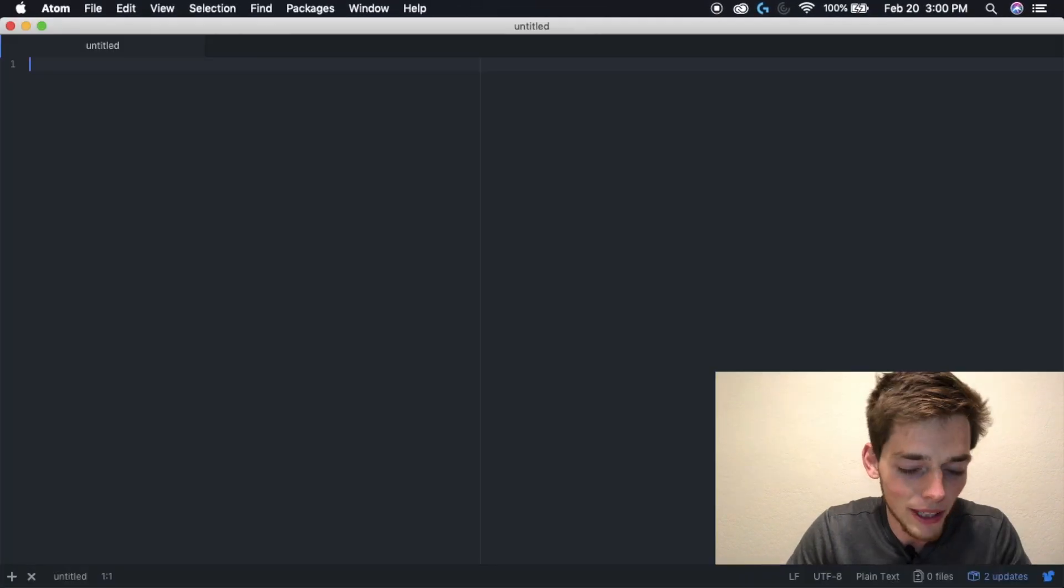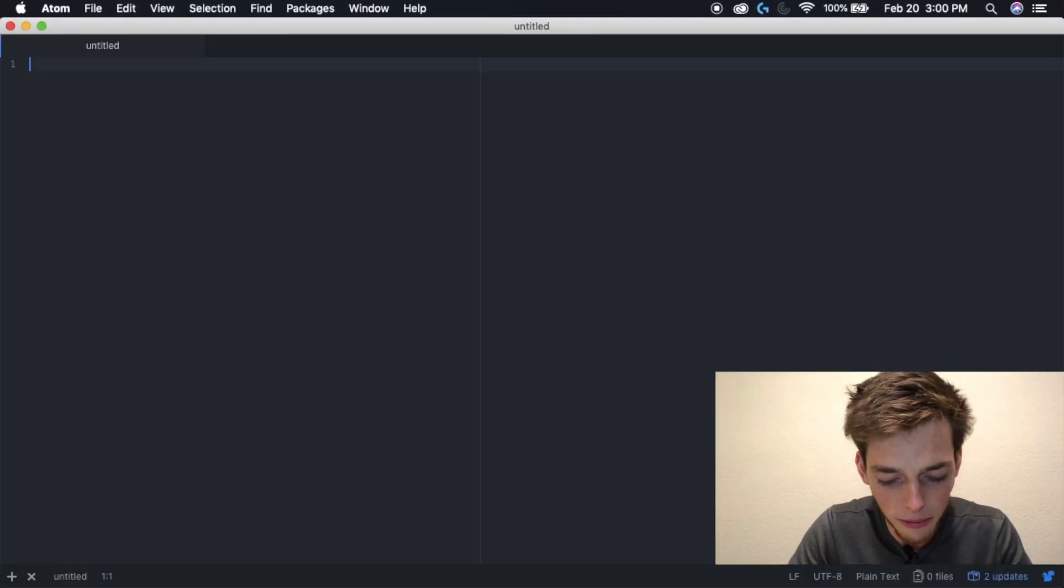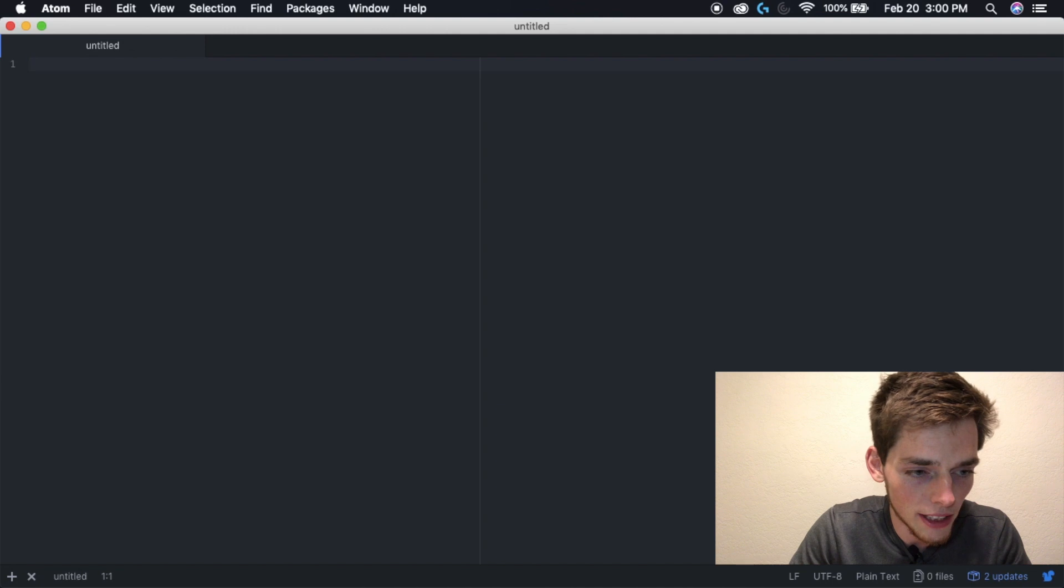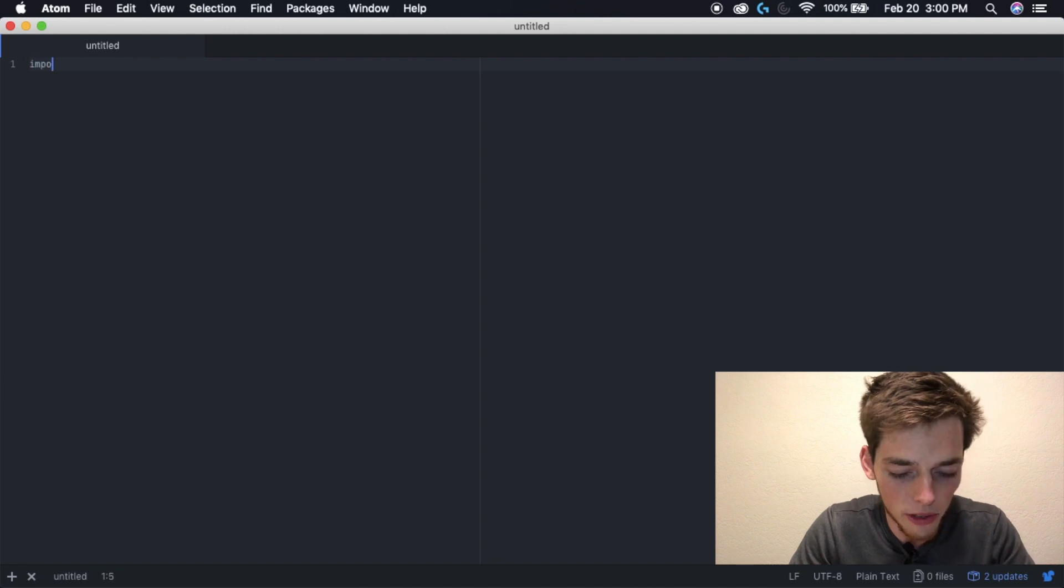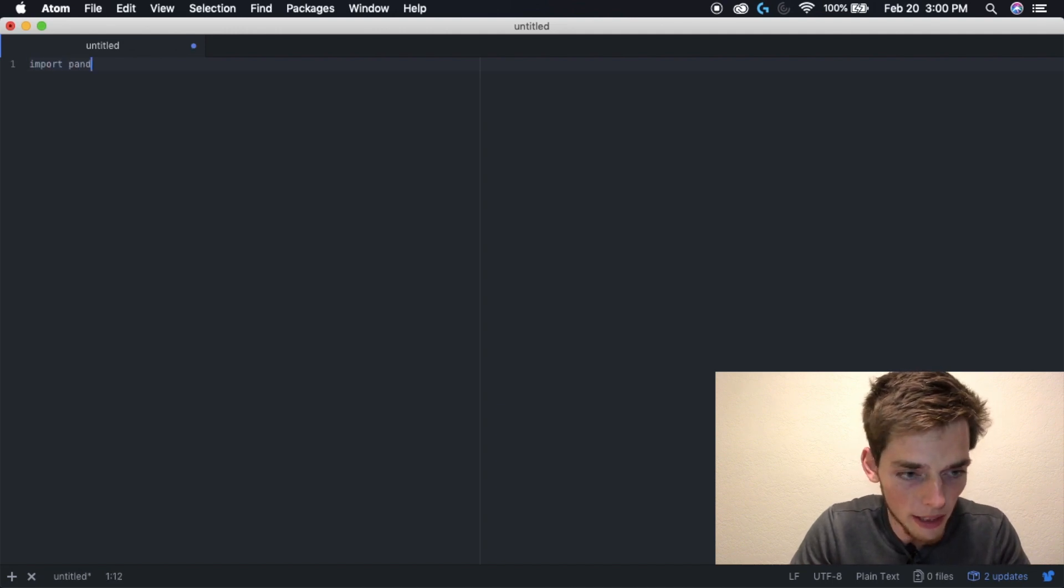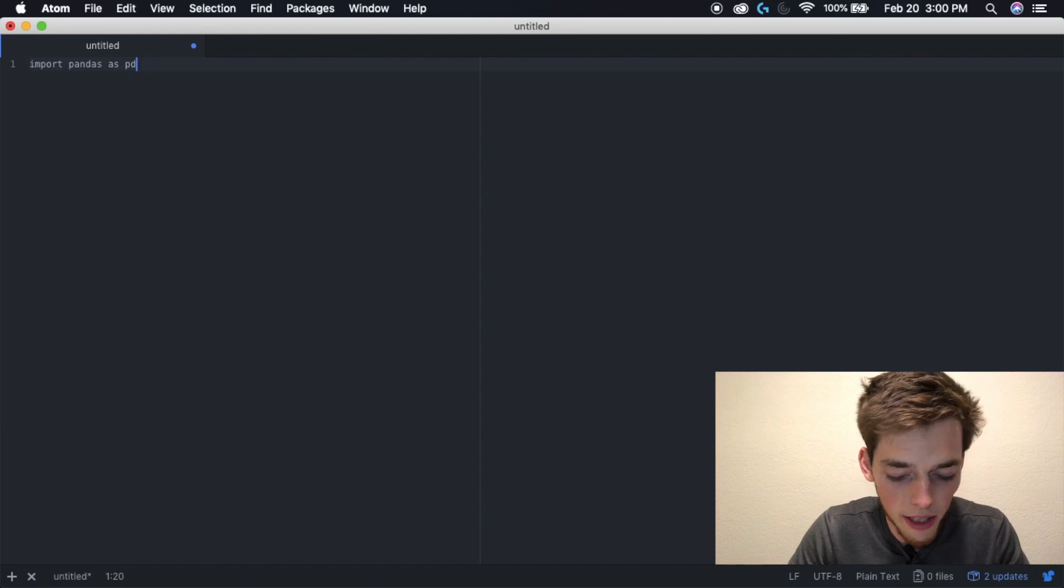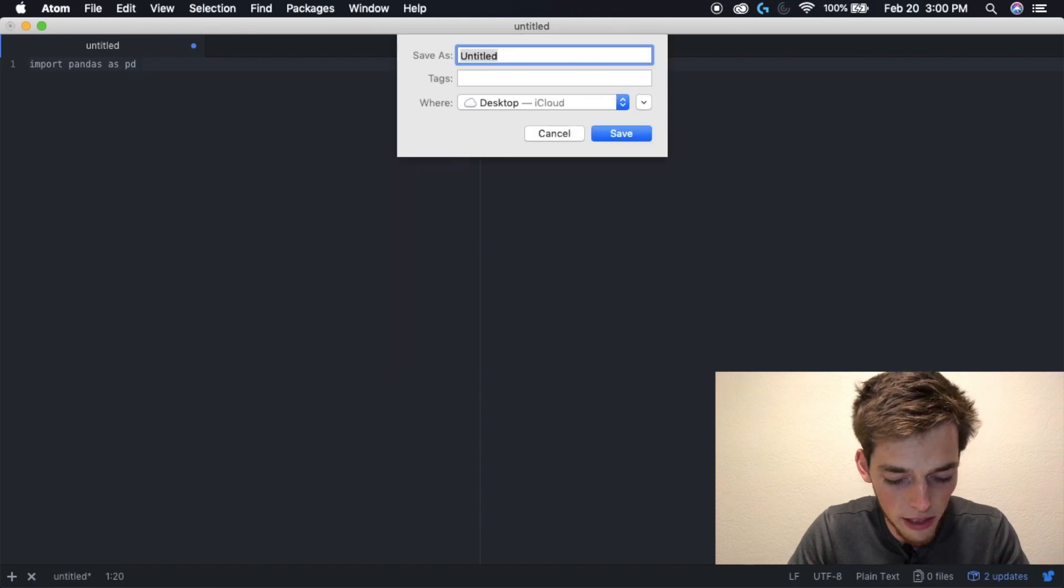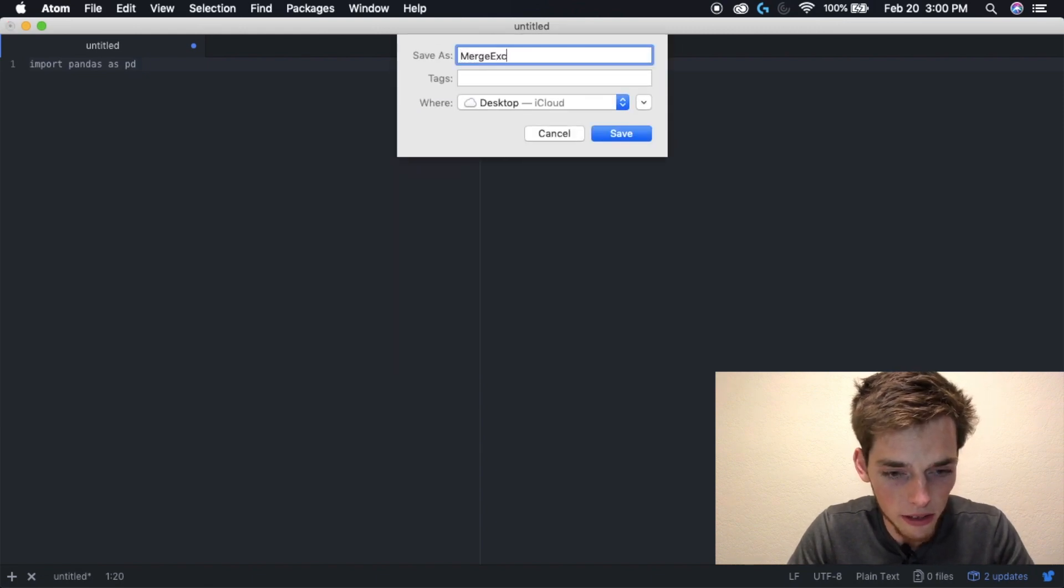Hopping over to a blank terminal, the first thing we need to do is import the package that we're going to use. So import pandas as pd. Go ahead and save your file. I'm going to call mine merge Excel dot py and hit save.